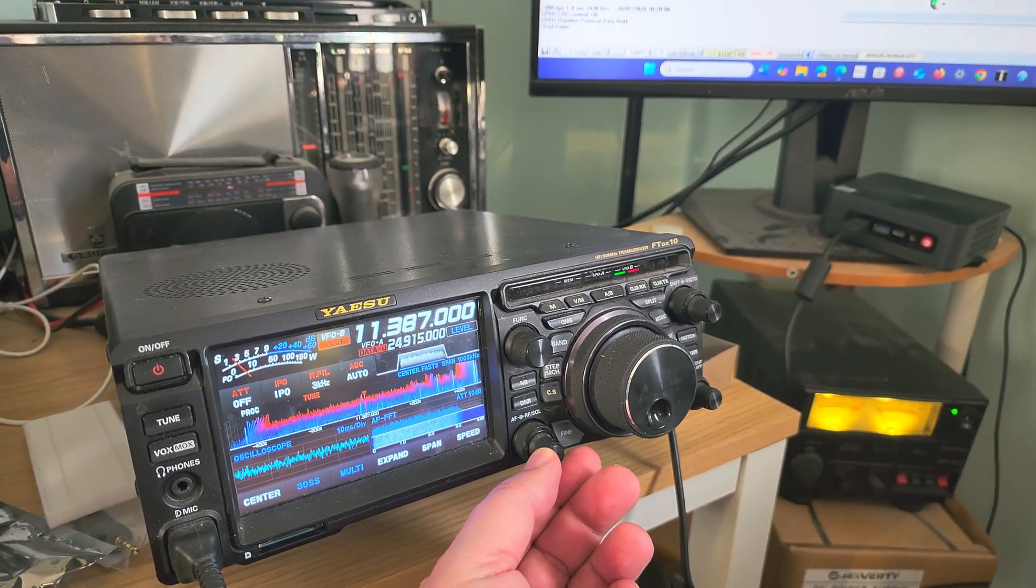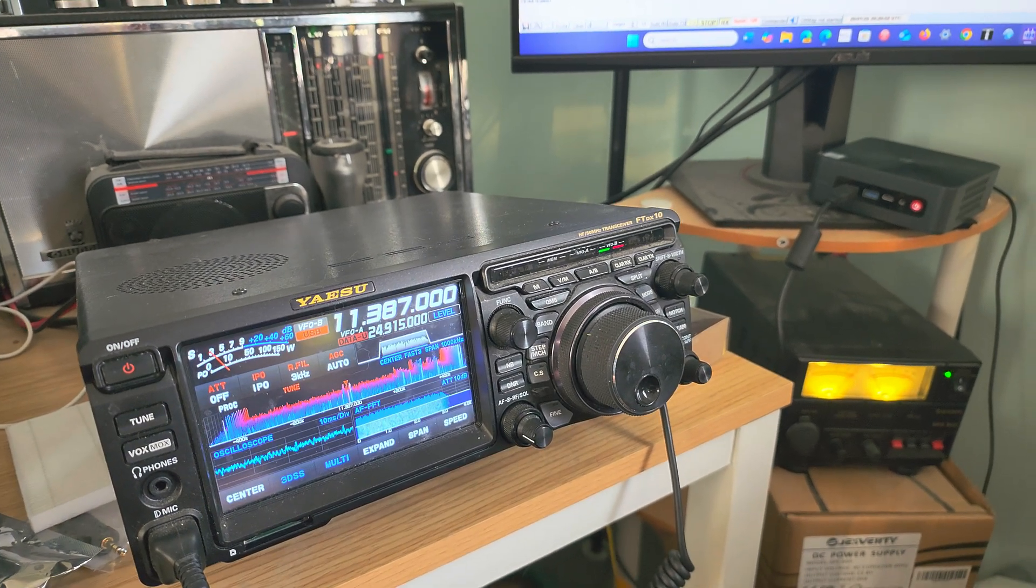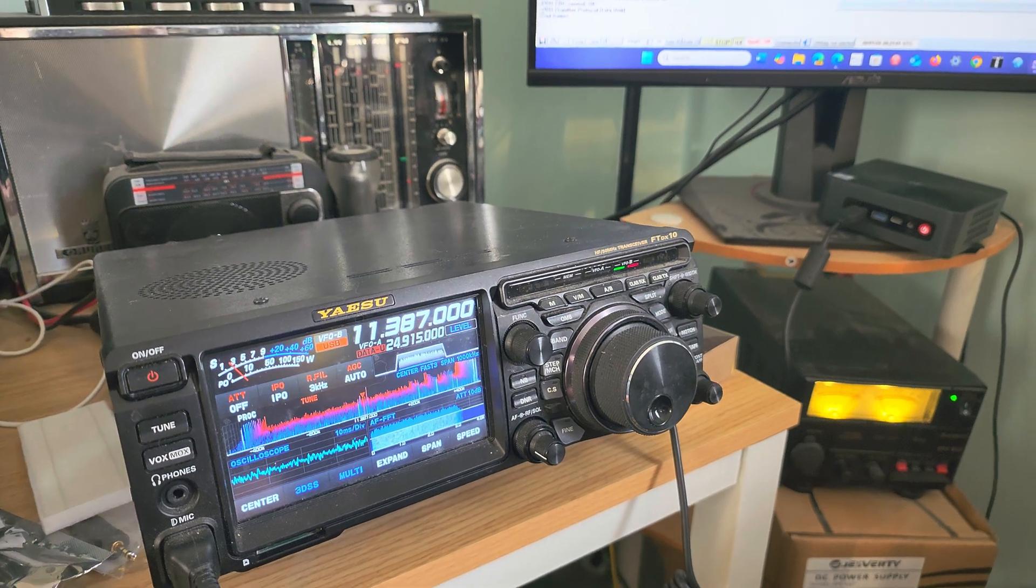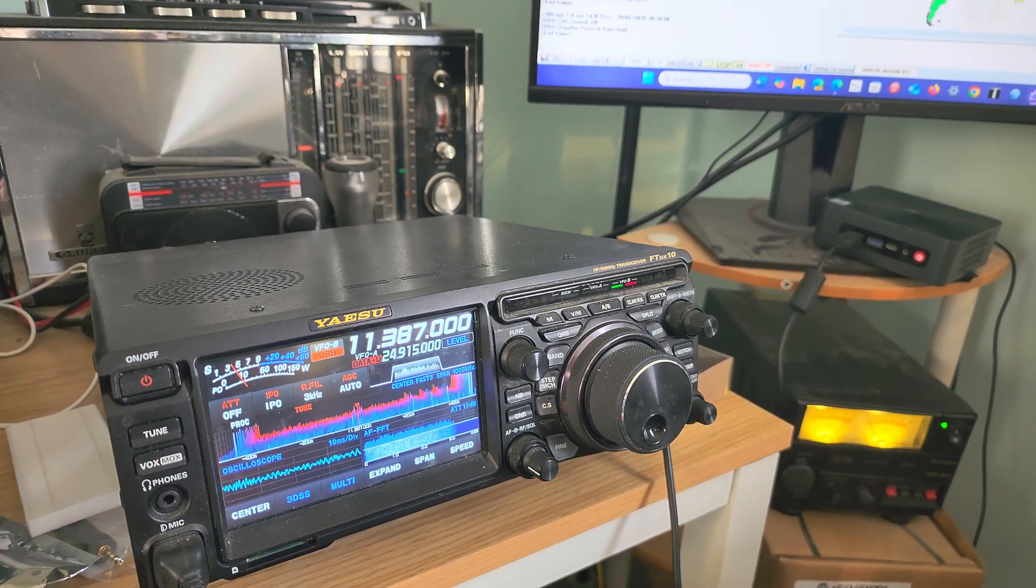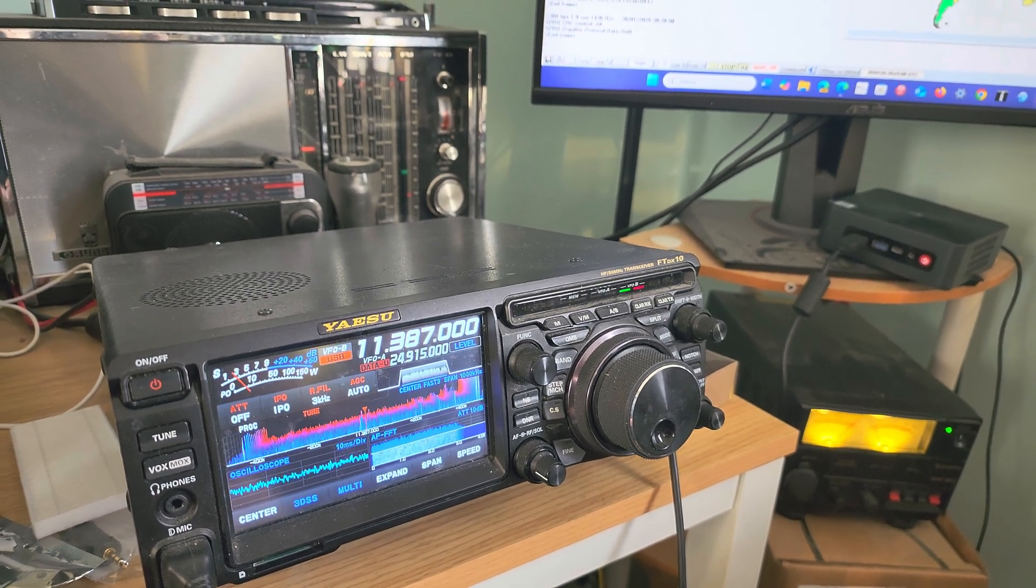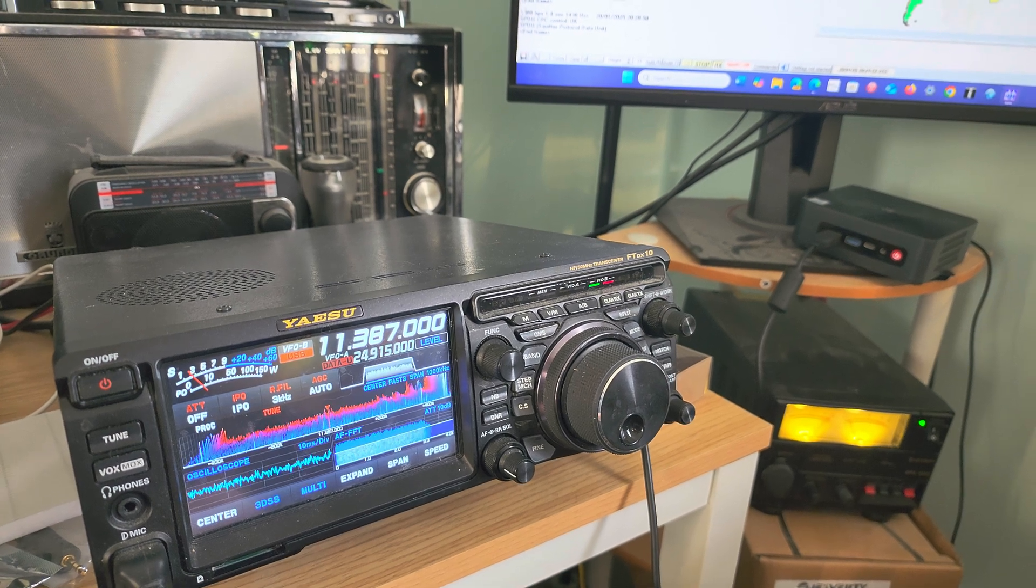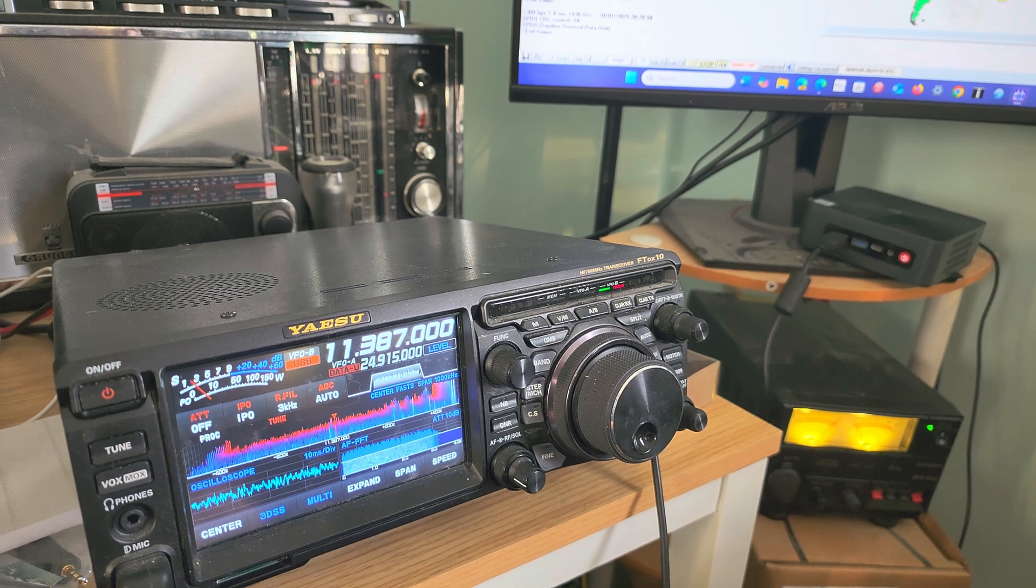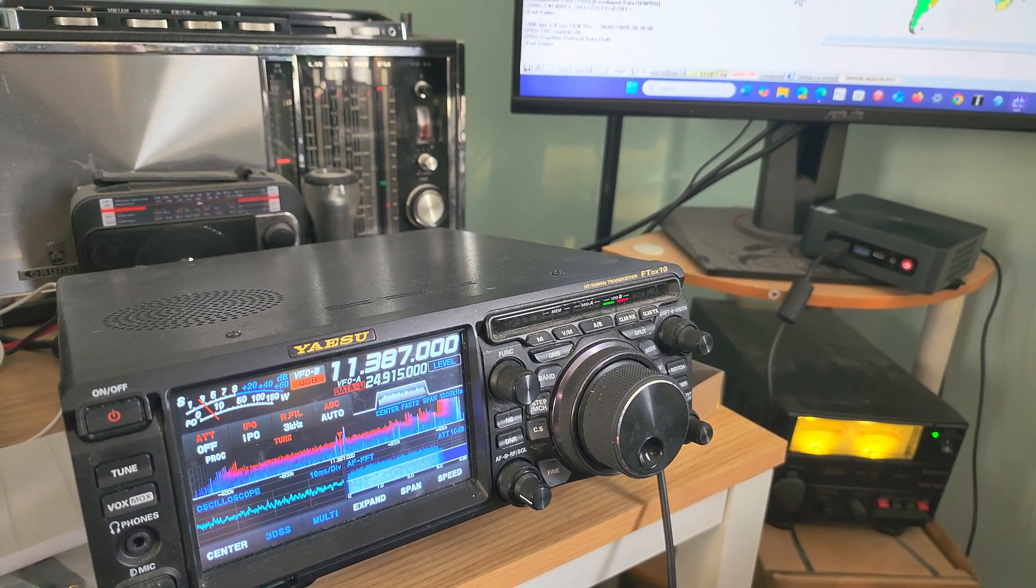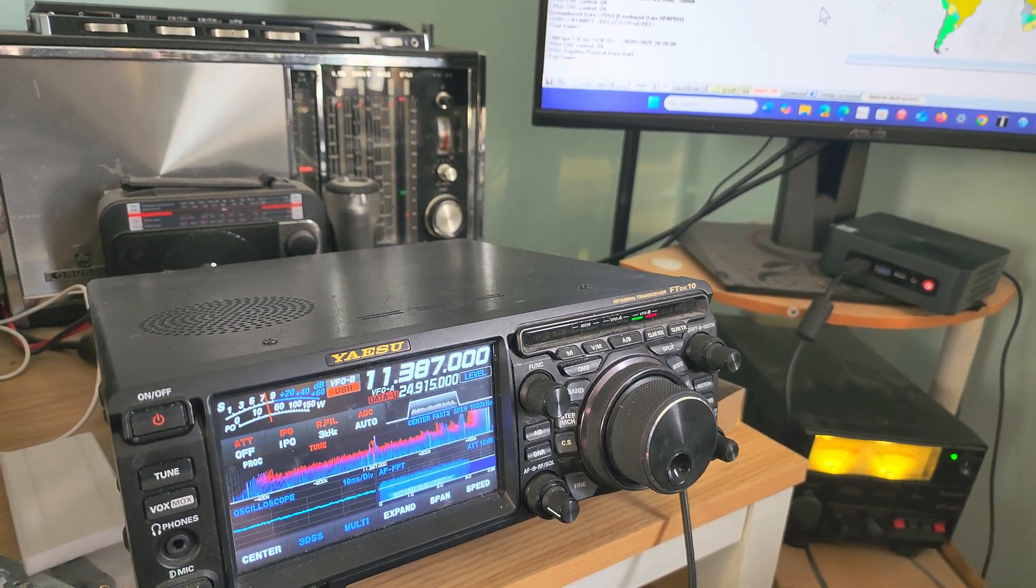This frequency 11387 is an aeronautical frequency for HFDL, which is High Frequency Data Link. This is data sent from airplanes and transmitting stations—digital information about plane position, type of aircraft, the company, and all of that.